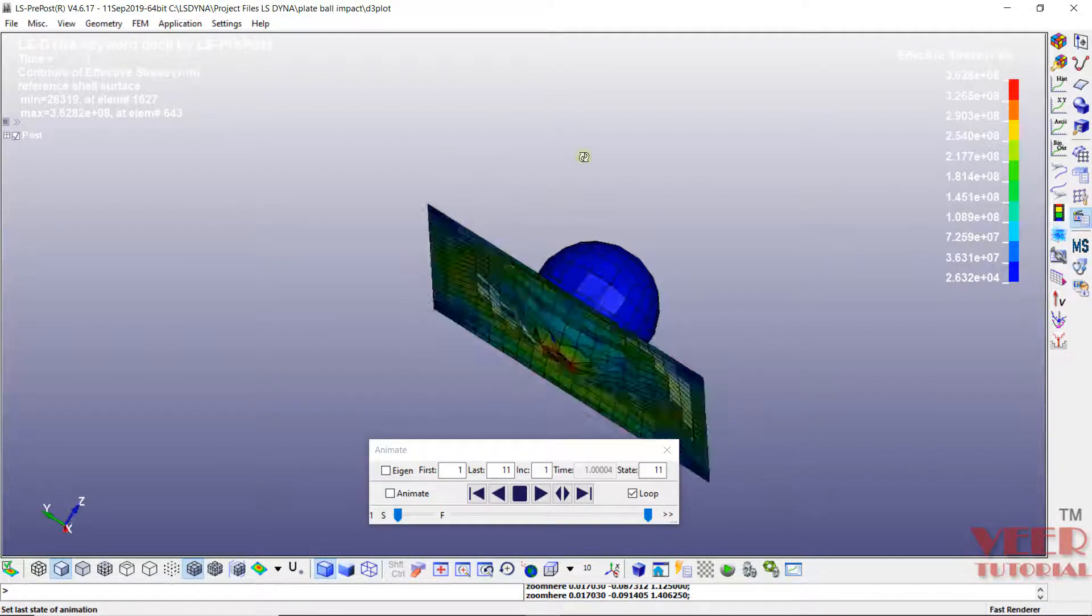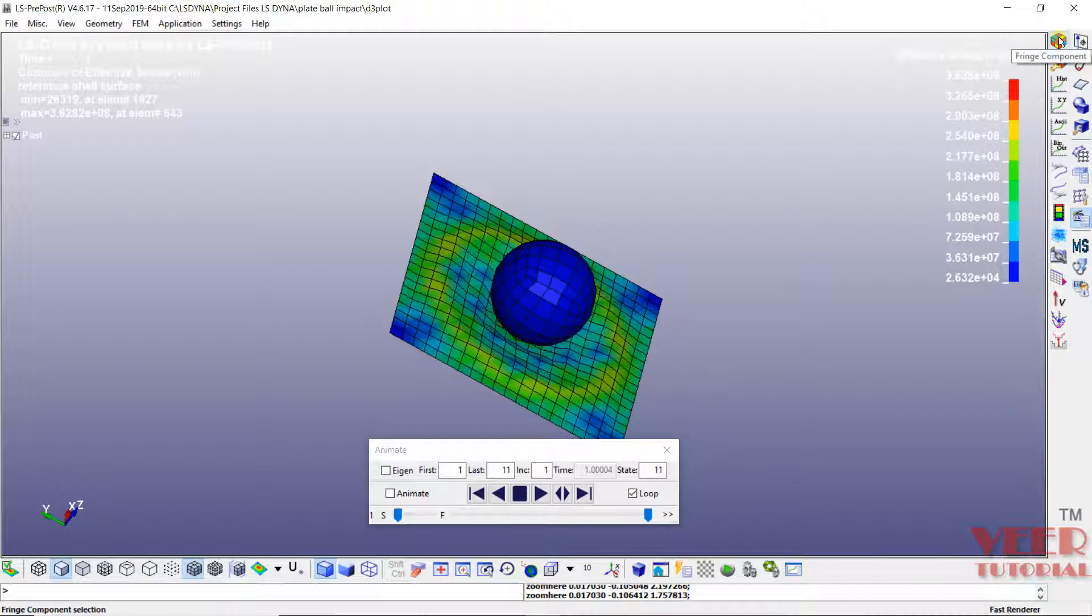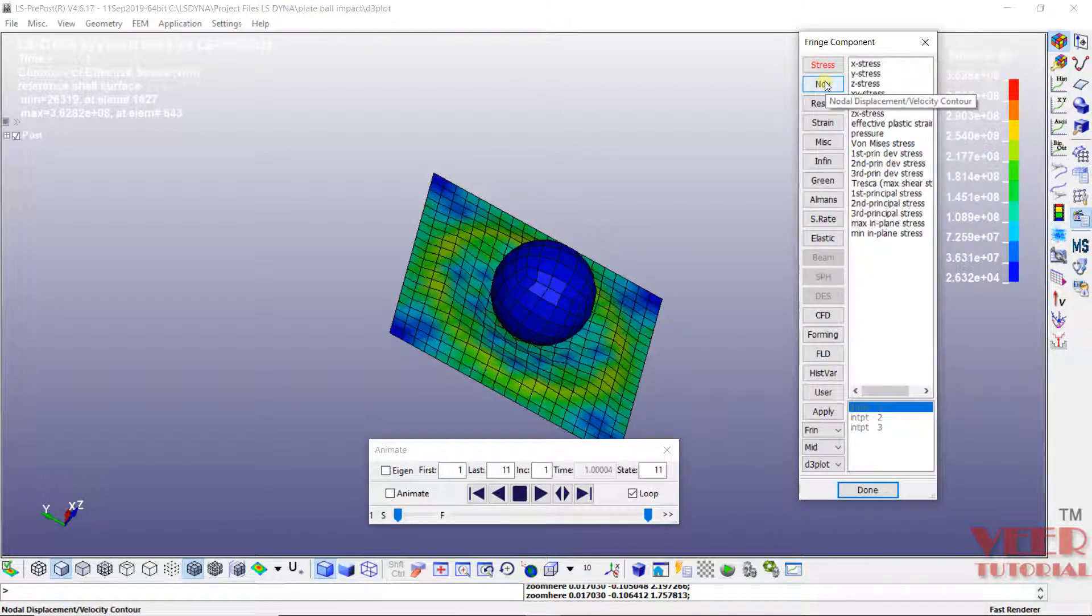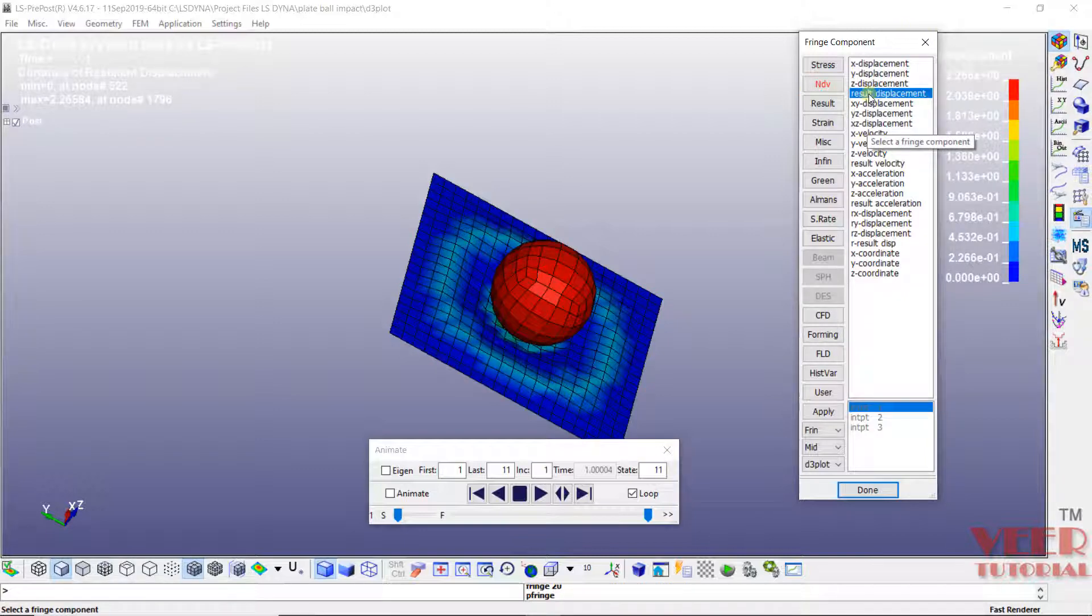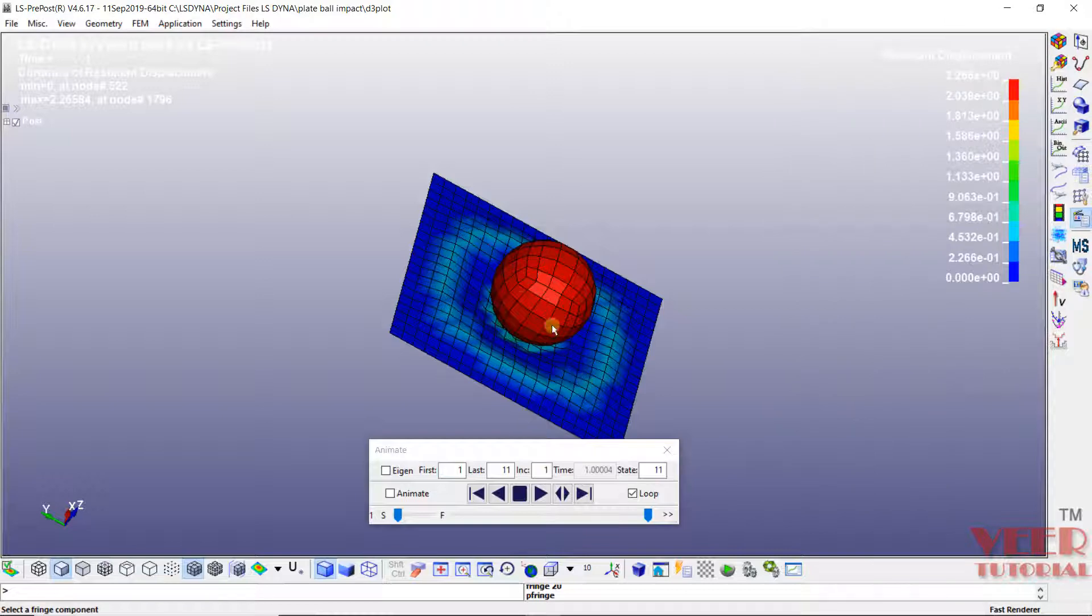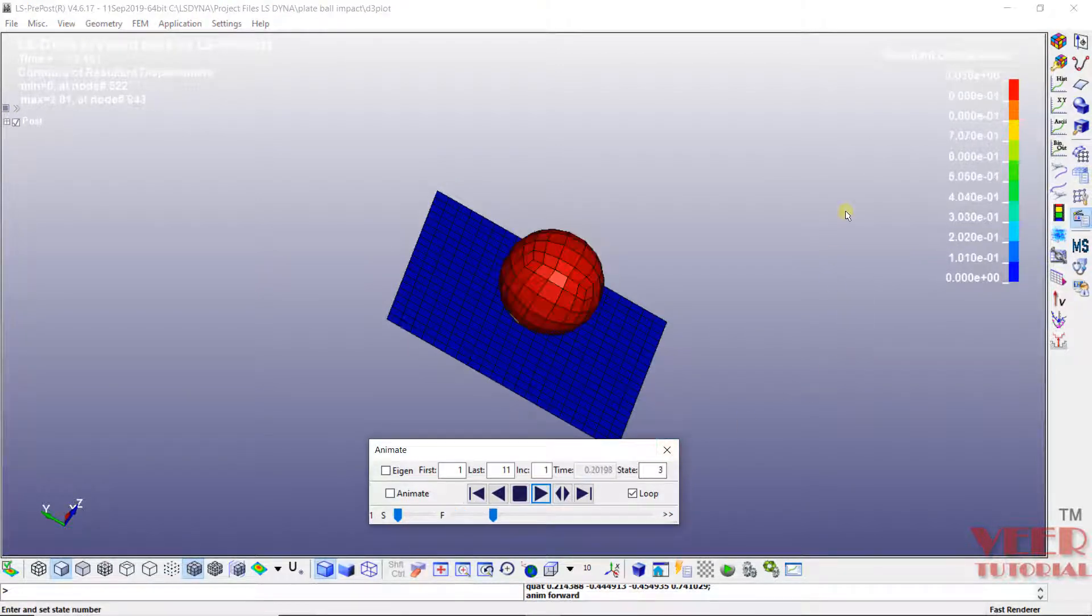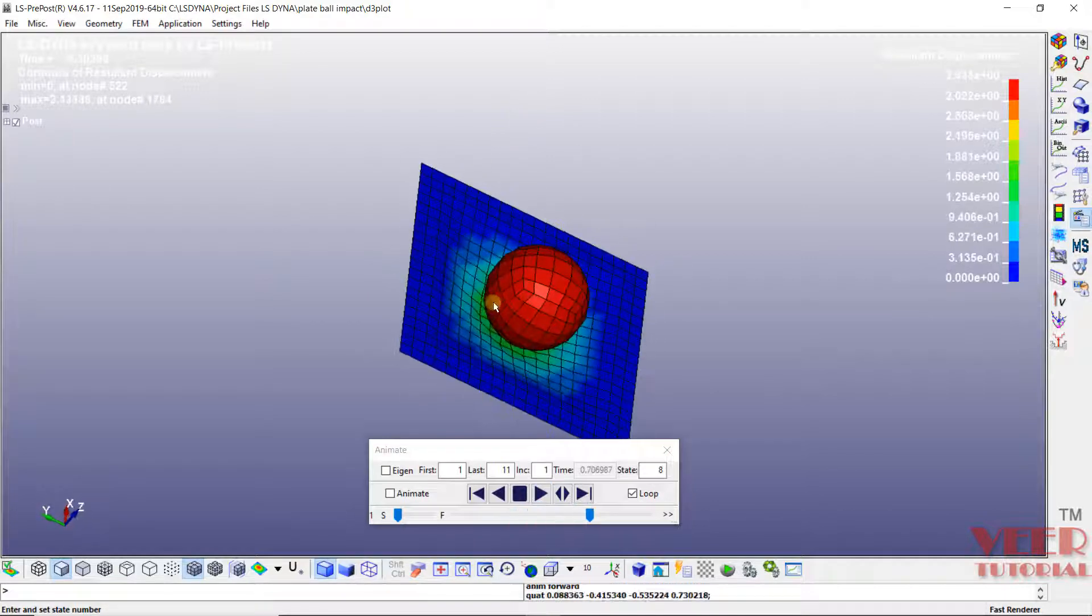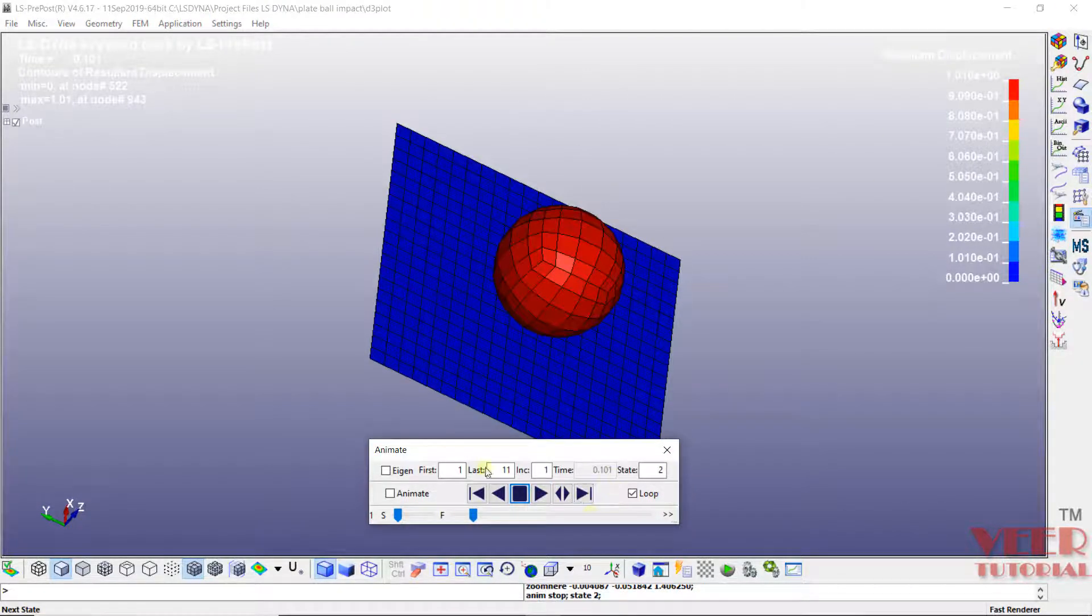Now let's say I want to find out the displacement. So I will once again go to fringe component. Click on NDV nodal displacement velocity. Here we can specify velocity in any direction. I will select result displacement. Click on done. And then we can forward this. You can see how the displacement is changing here.